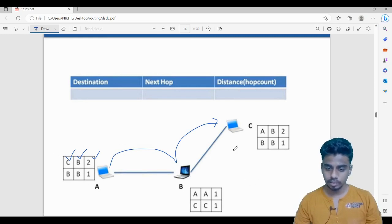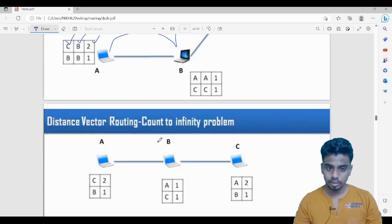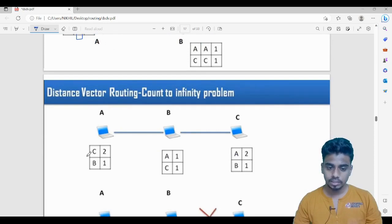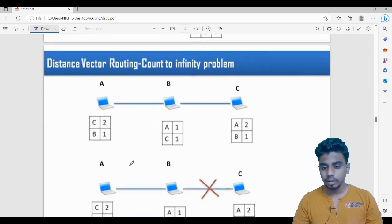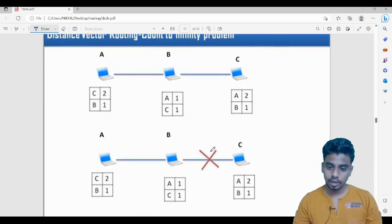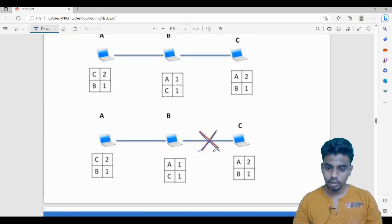We simplify the tables by removing the next-hop column, keeping only destination and distance. A can reach C with distance two, and B with distance one. Now suppose the link between B and C is broken — there is no connection between B and C. What happens to the routing tables?